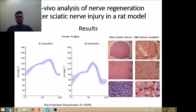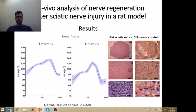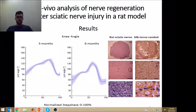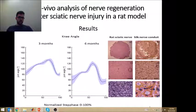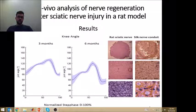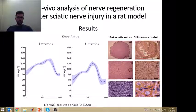After the second motion capture session at 6 months post operation, the animals were put down and histological tests were conducted. Only small changes in the kinematics were observed — for example, in the knee angle at 3 months and 6 months post operation. However, the histological results show nerve regeneration throughout the nerve graft.